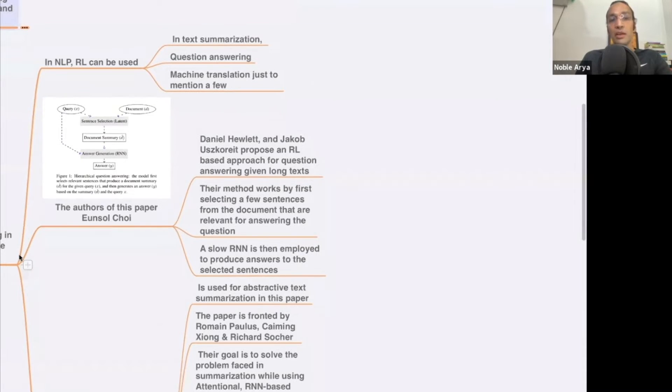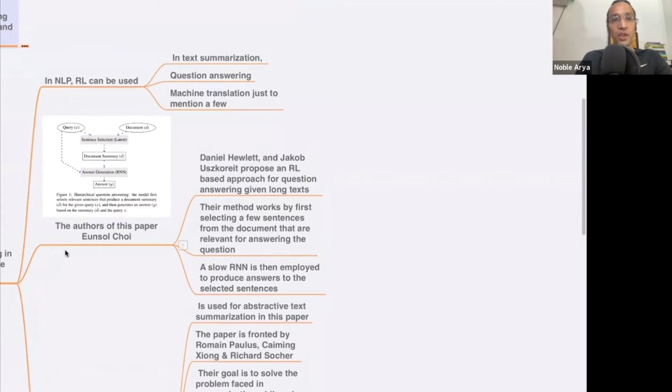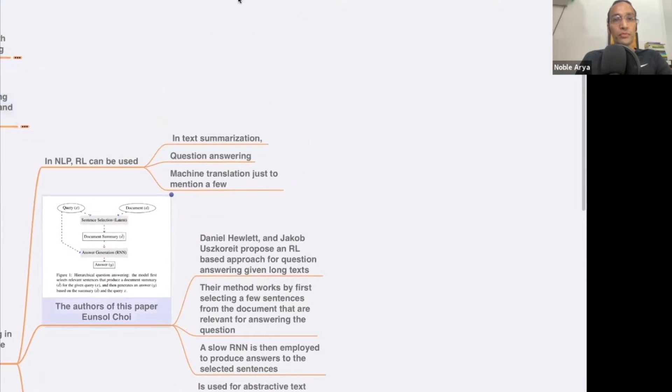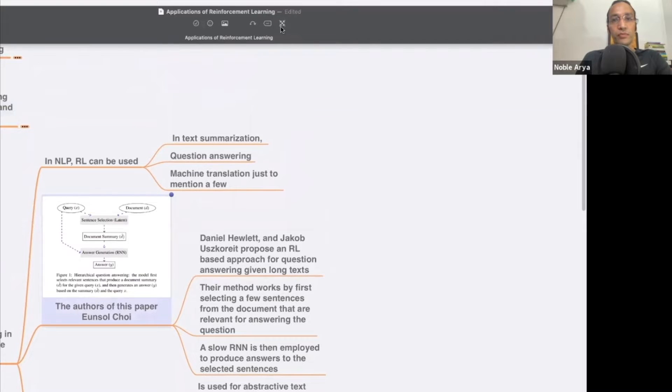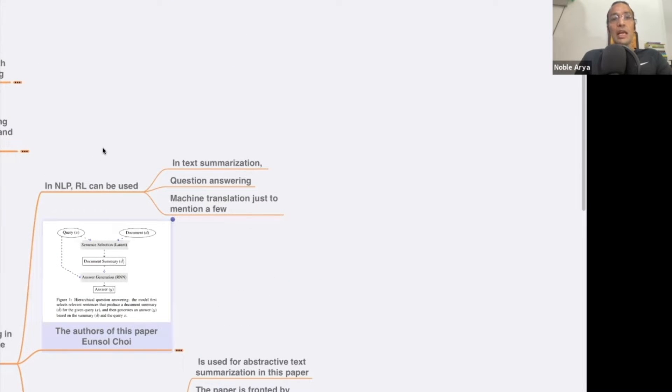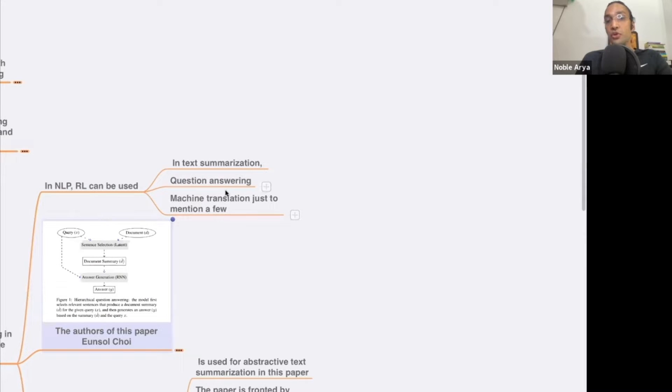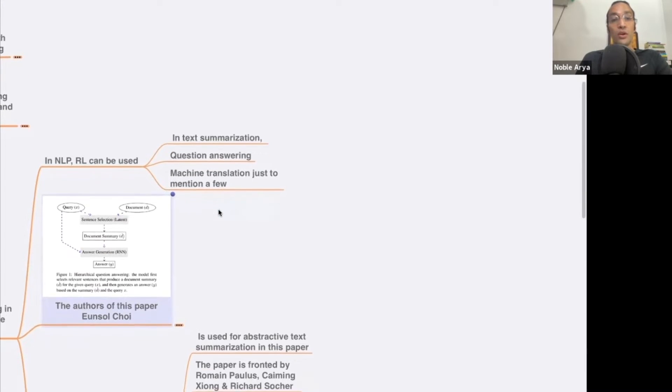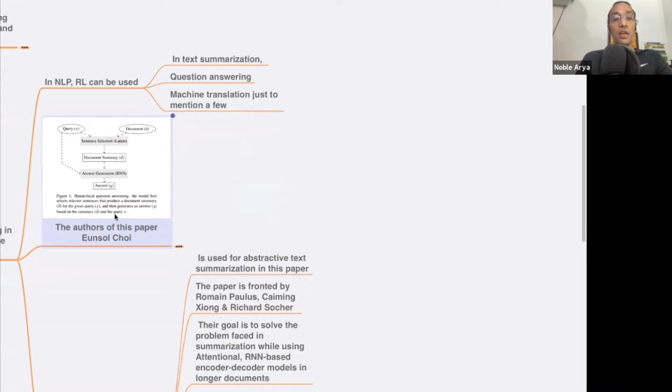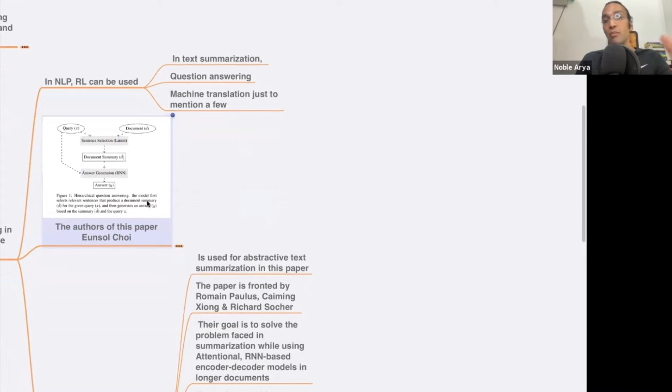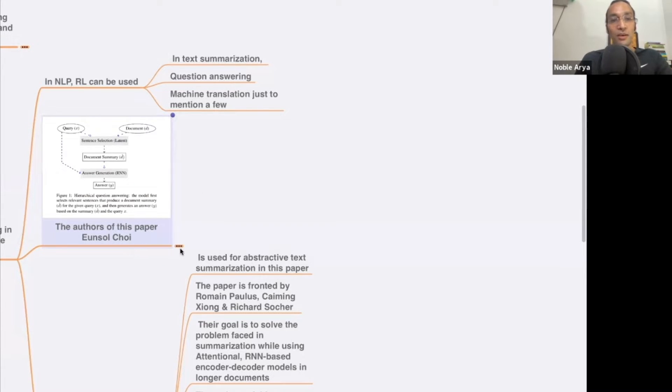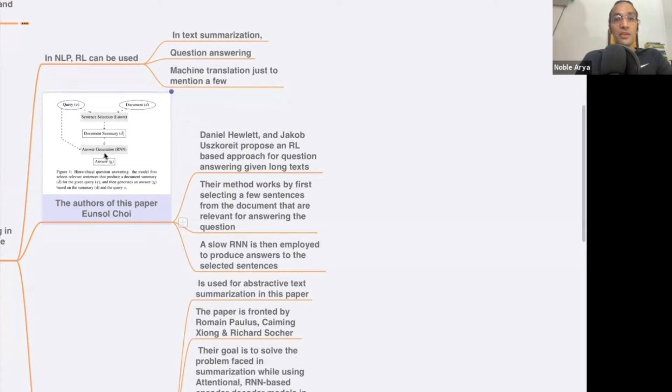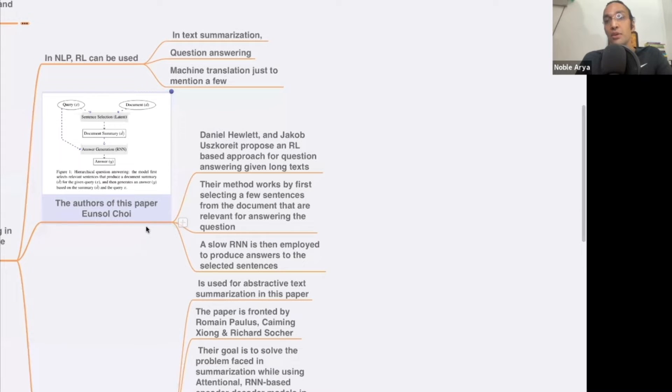NLP, natural language processing. In NLP, RL can be used in text summarization, question answering, machine translation, just to mention a few. The author of this paper - this is not my research, I've just taken this and I'm giving credit. This is the model which is for NLP, how you can use NLP model.